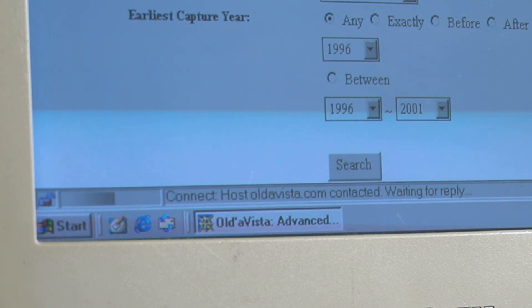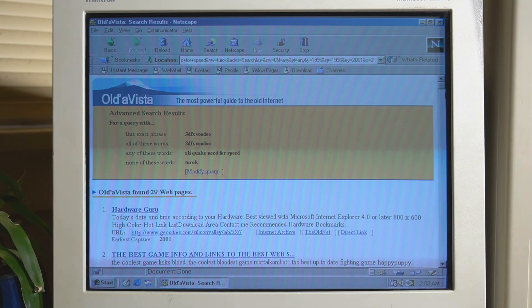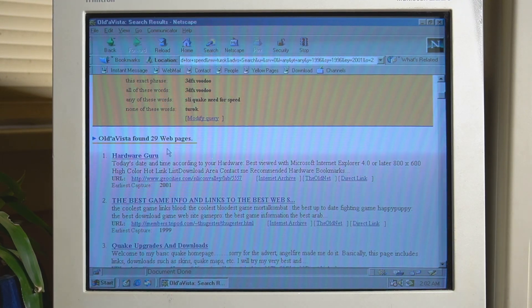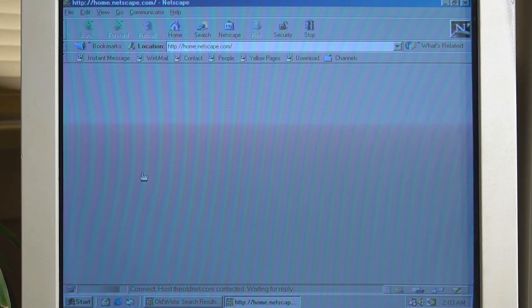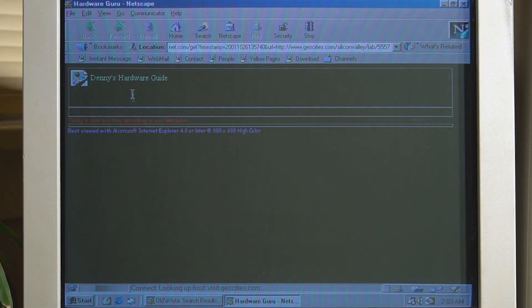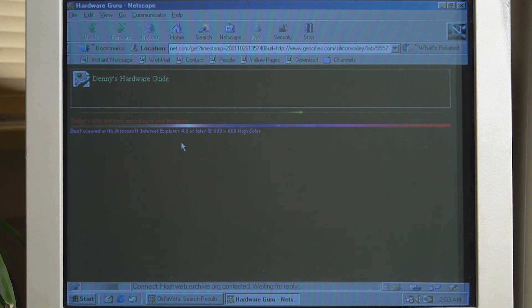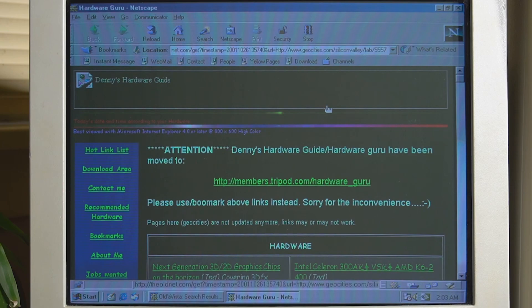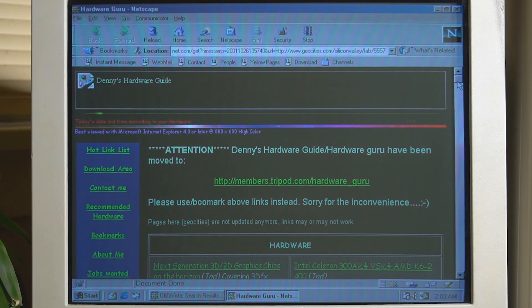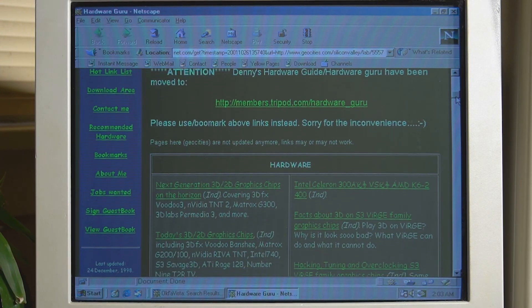Now it had to go through 3 million pages to find my specific queries, but eventually after a bit of waiting I got some pretty decent search results. I found this Hardware Guru website and it appears to be hosted on GeoCities, which was commonplace back then — it's Denny's Hardware Guide. And yeah, this is definitely the right type of 3dfx content we're talking about. It's really interesting to see what people thought of these things back in the 1990s.